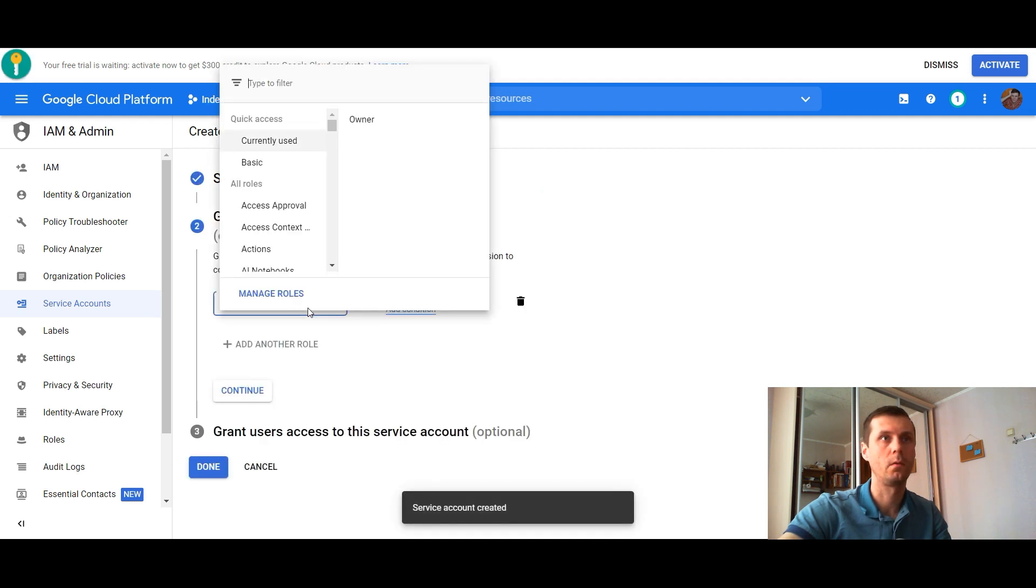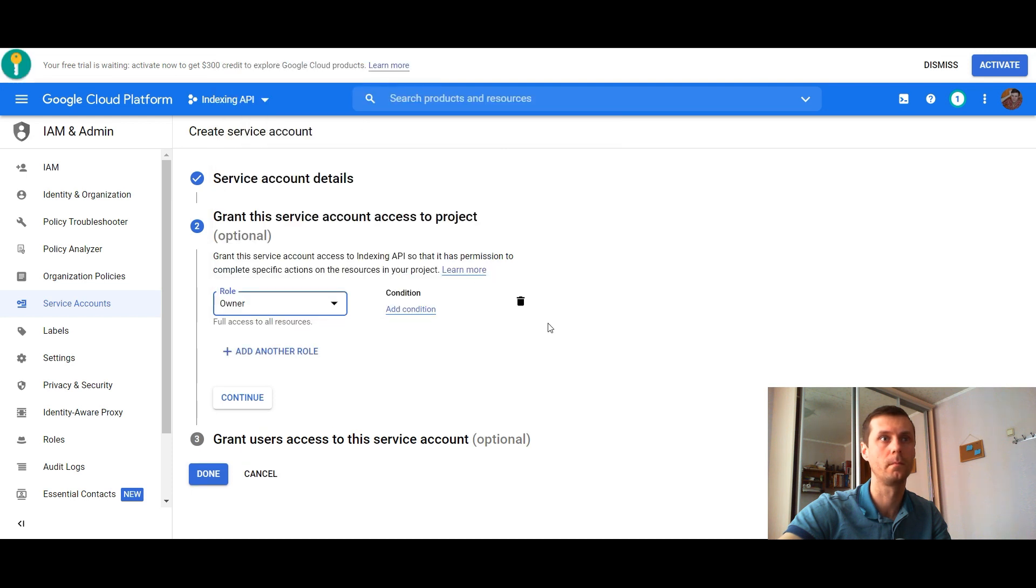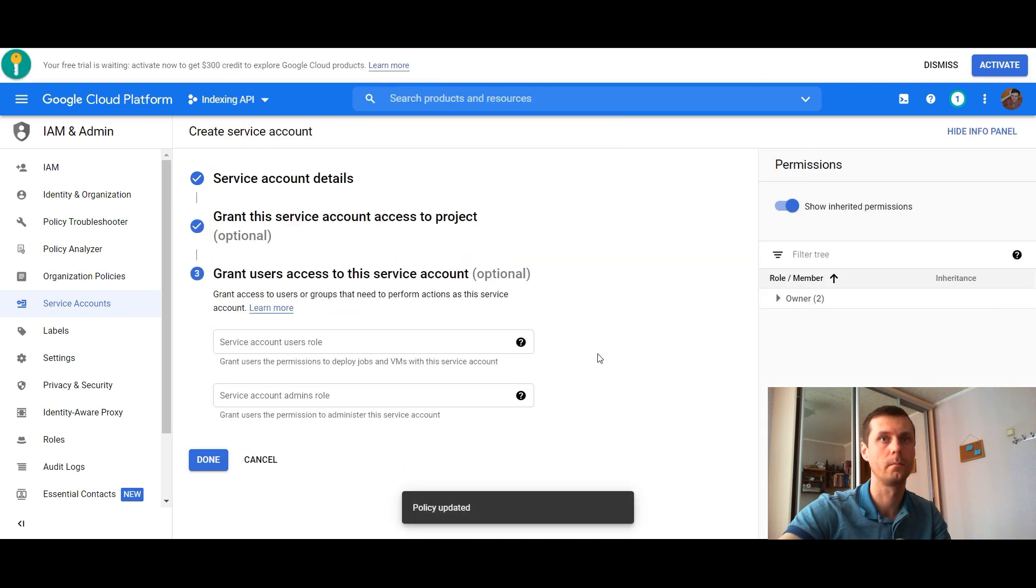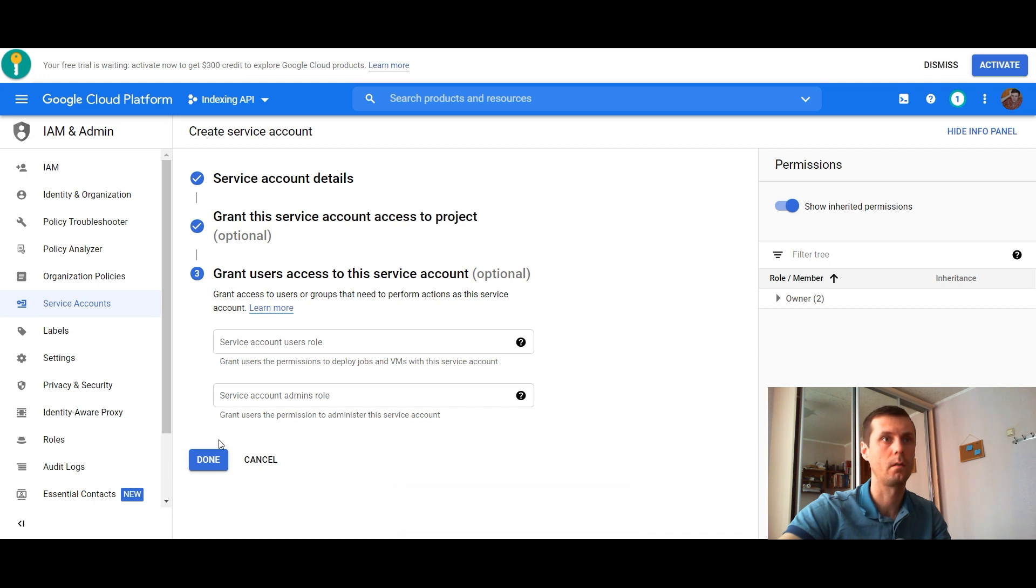Select a role, currently used: Owner. Click continue and now click done.